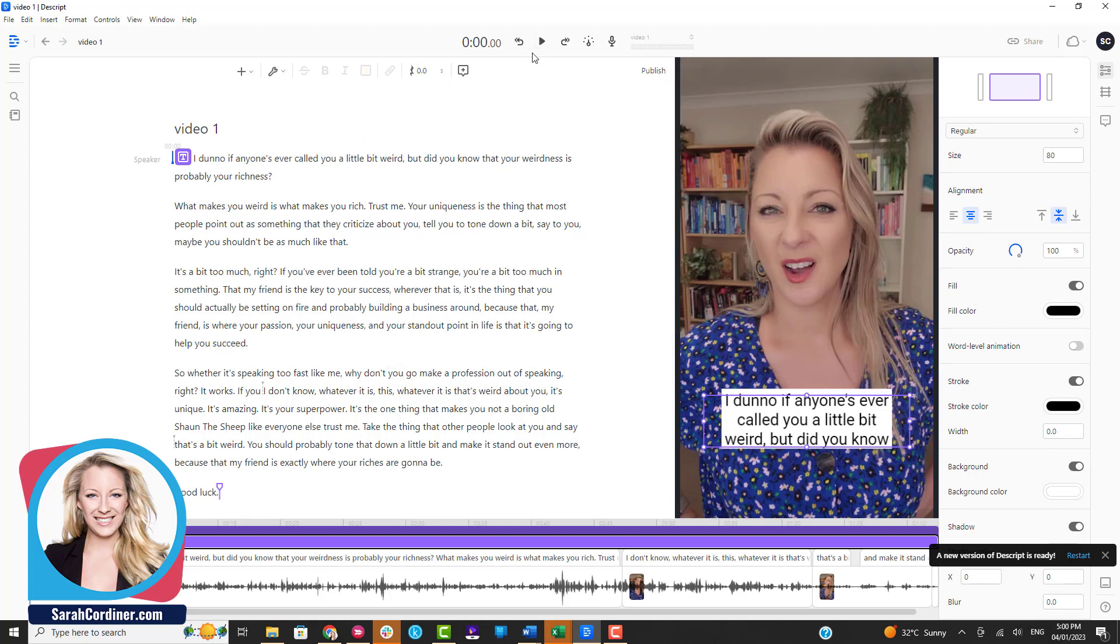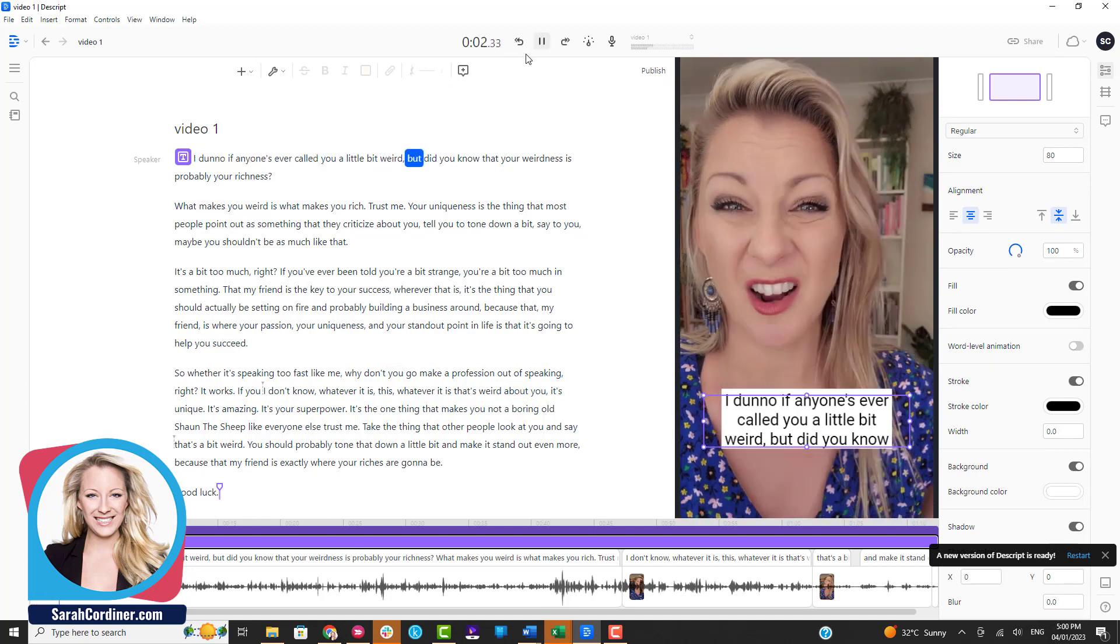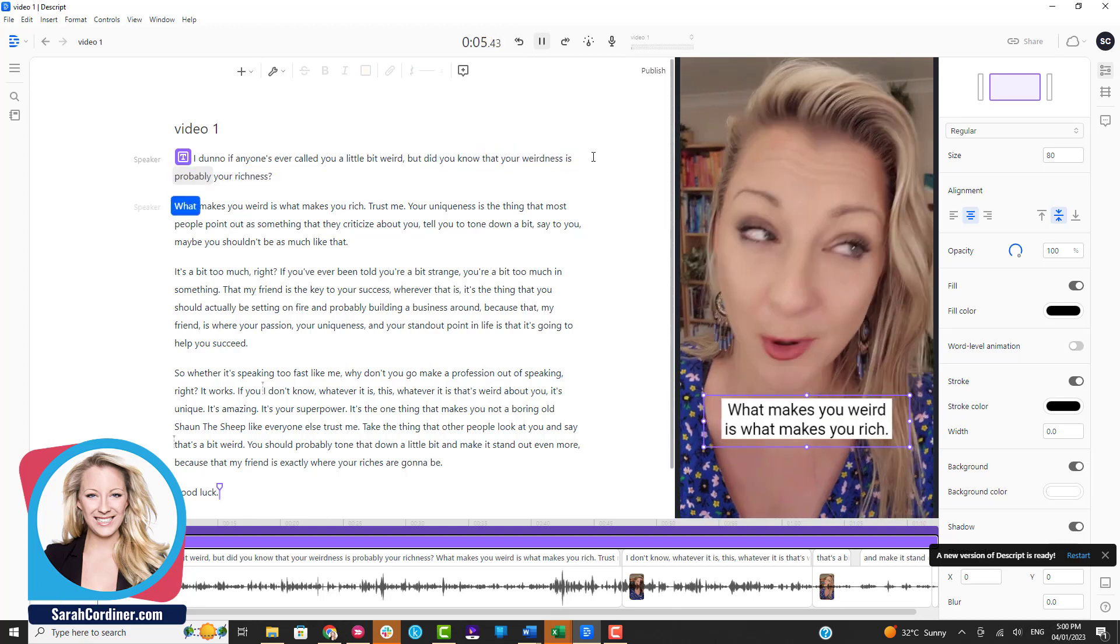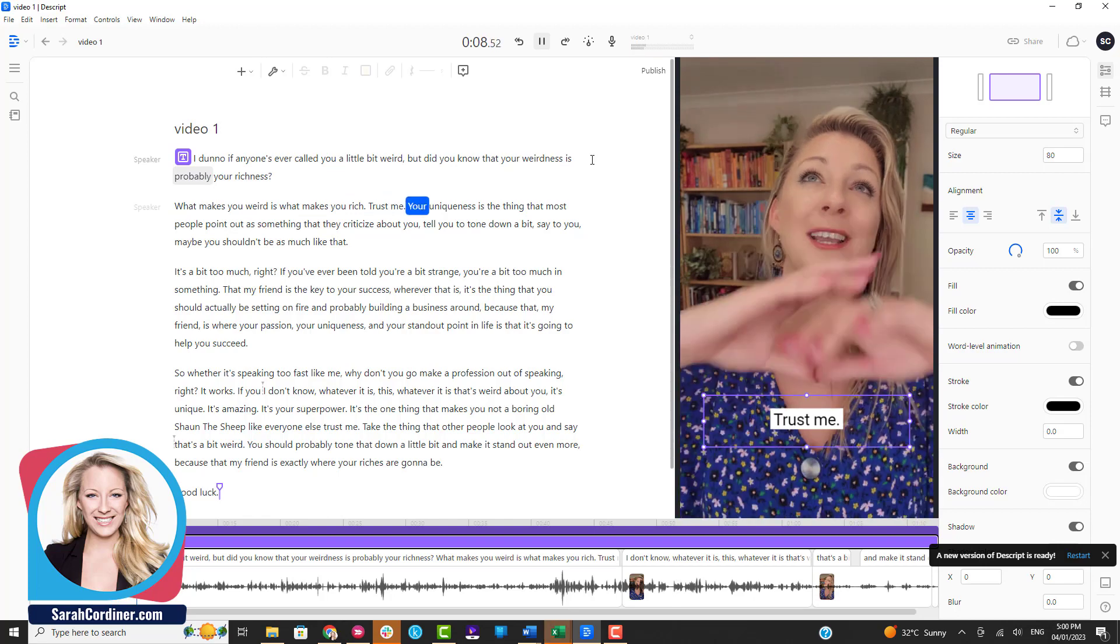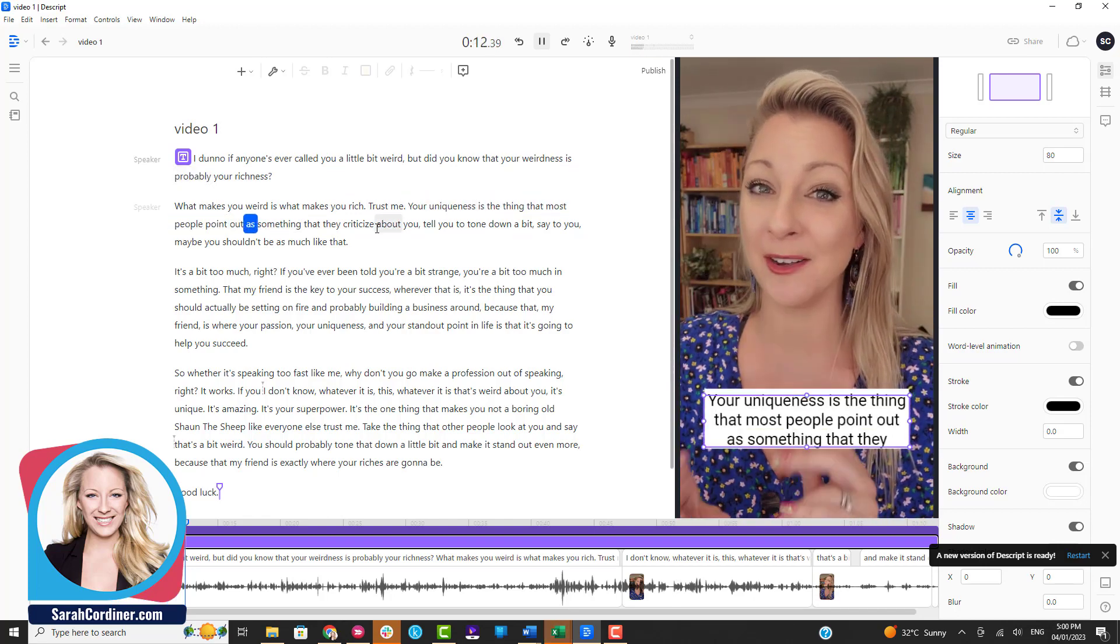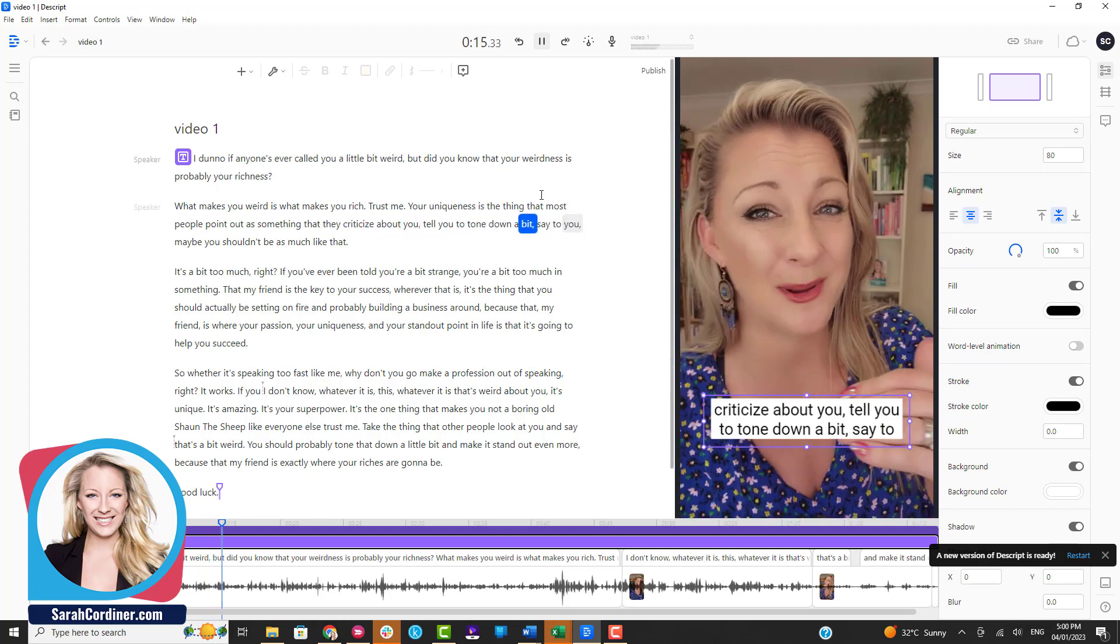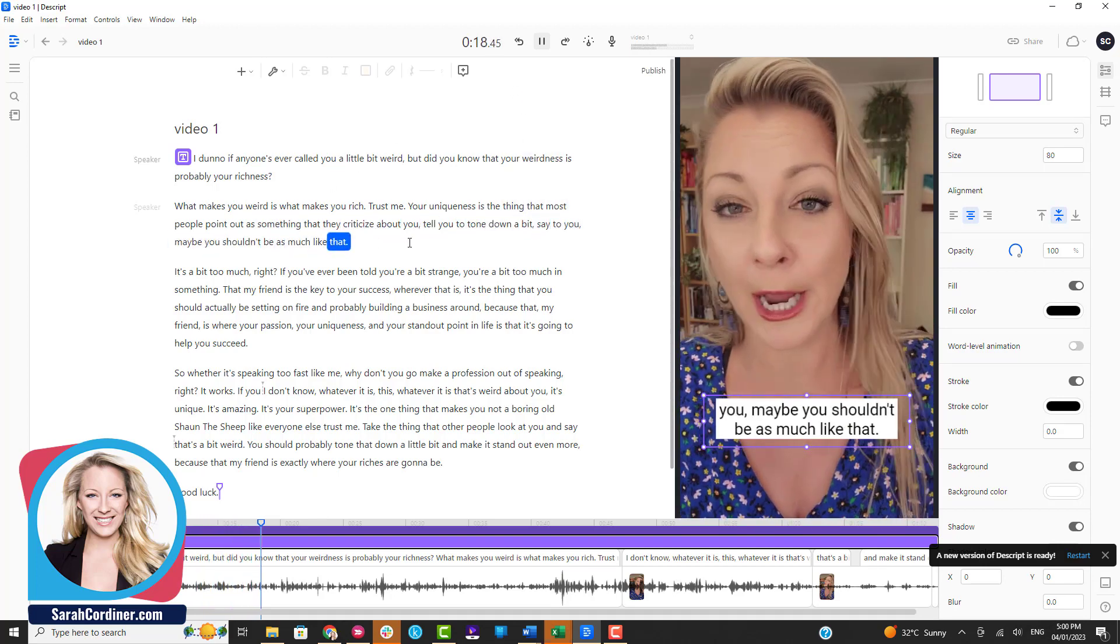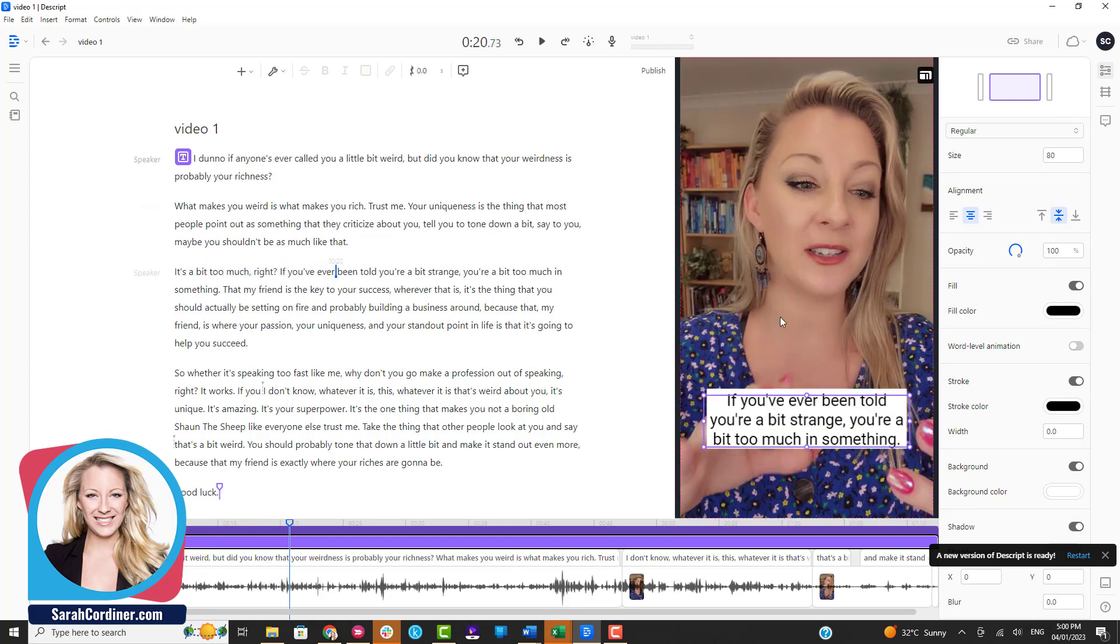I'm just gonna press play. 'I don't know if anyone's ever called you a little bit weird but did you know that your weirdness is probably your richness. What makes you weird is what makes you rich. Trust me, your uniqueness is the thing that most people point out as something that they criticize about you, tell you to tone down a bit, say to you maybe you shouldn't be as much like that, it's a bit too much,' right?